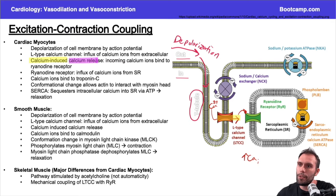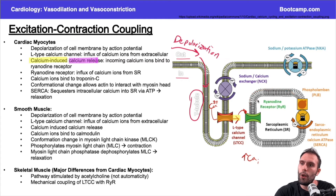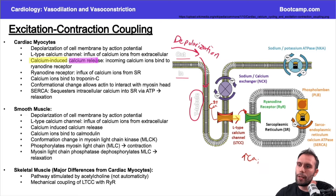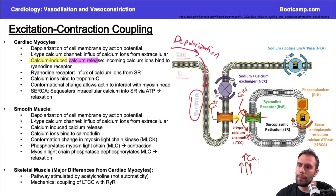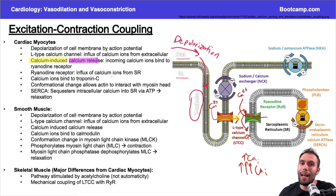The calcium is released from the sarcoplasmic reticulum — think of it as a vault storing all the calcium in the cell. Once that initial calcium comes in, the floodgates open and all this calcium comes rushing out into the cytosol, raising intracellular calcium levels way up.